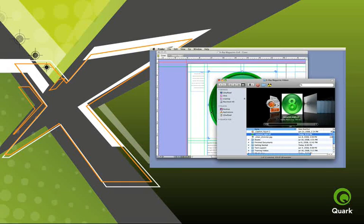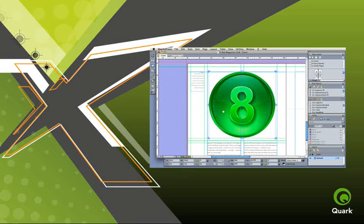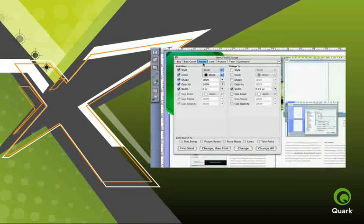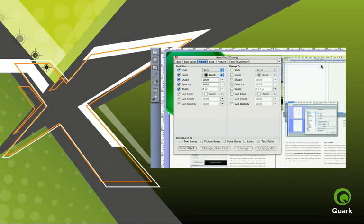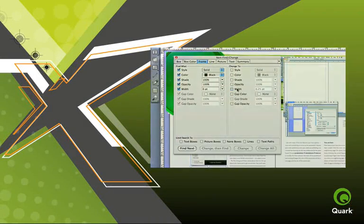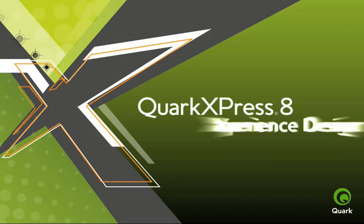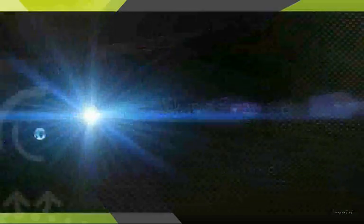This is a version of QuarkXPress you didn't expect, allowing you to take the skills you've developed in layout spaces, composition zones, job jackets, and shared content to new levels. So come, give it a try, and experience design.